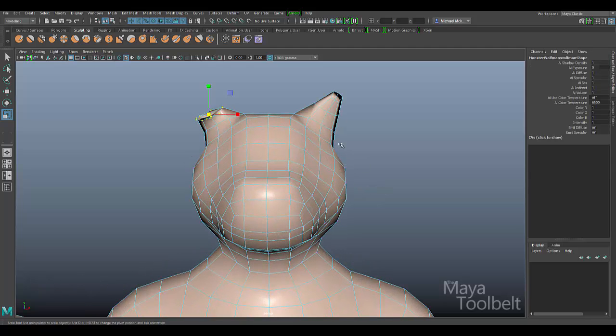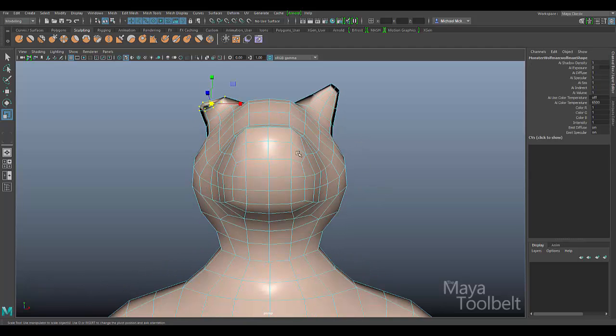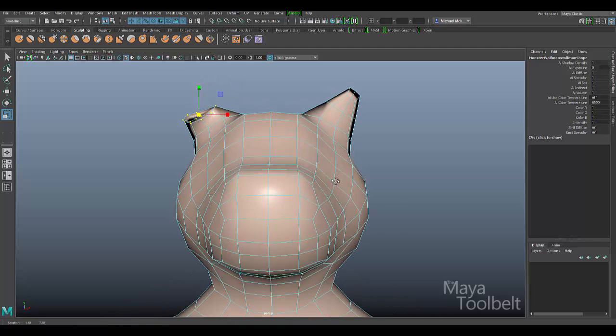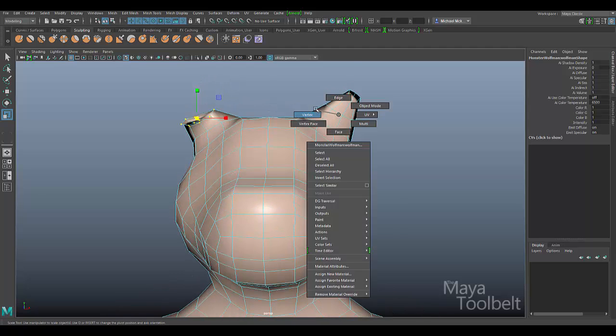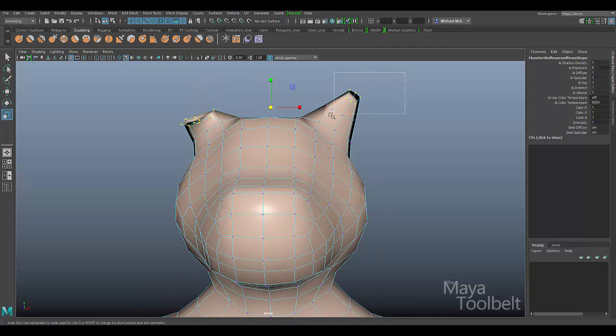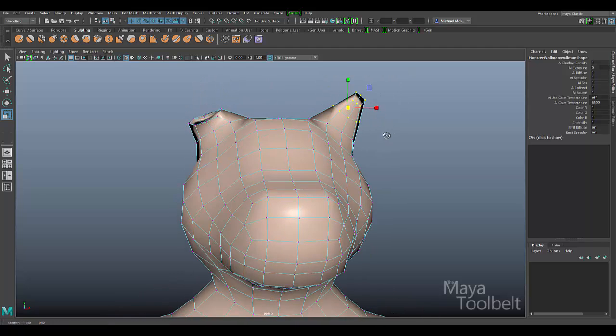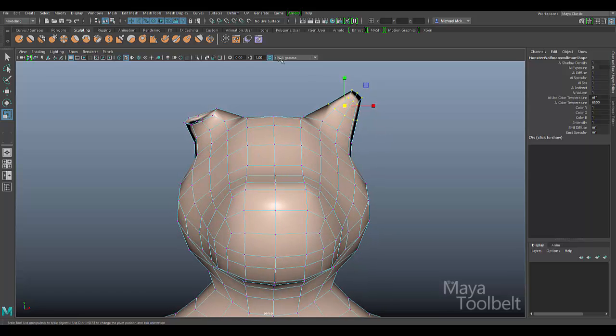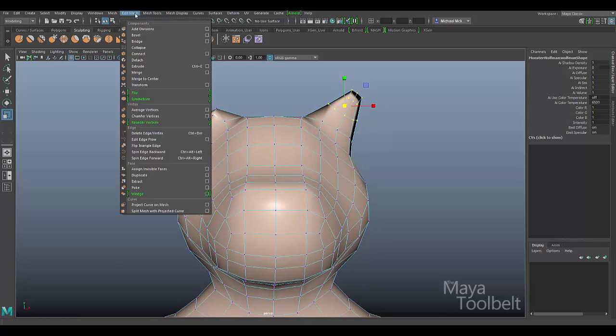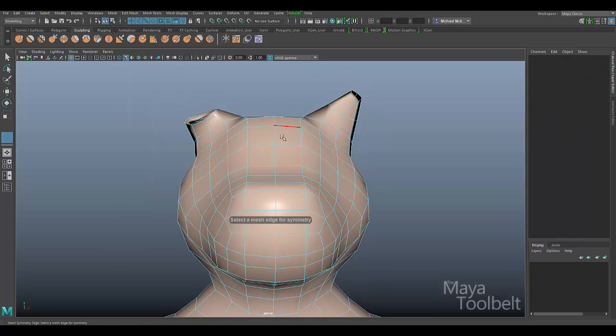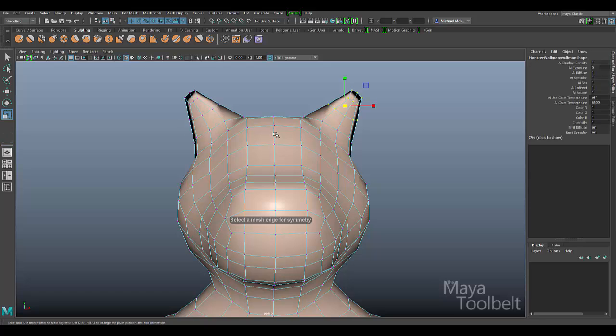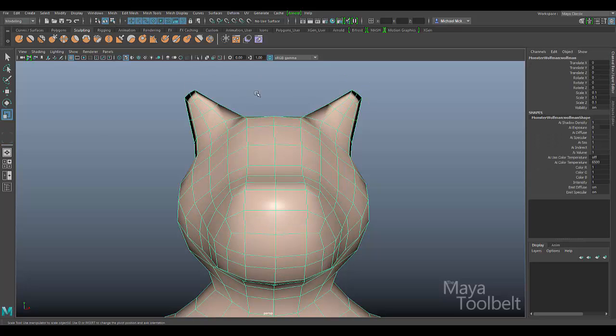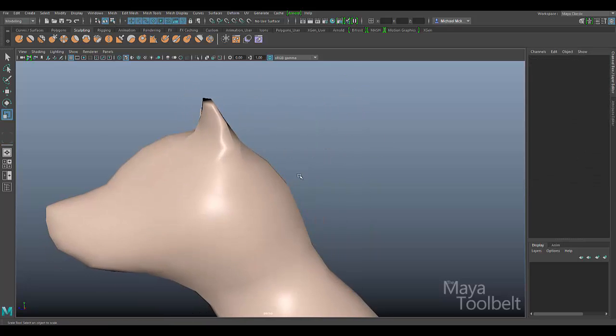Let me undo. I can show you the opposite as well. If I want both ears to be straight, I'll grab these vertices up here for the straight ear that I have, Edit Mesh Symmetrize, choose a center edge, and now both ears are straight, like so.